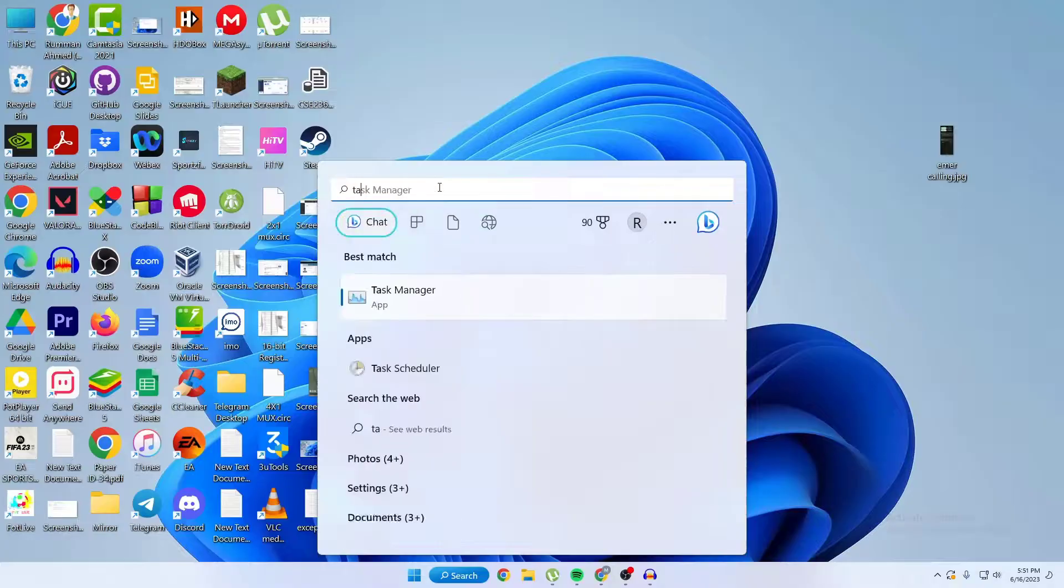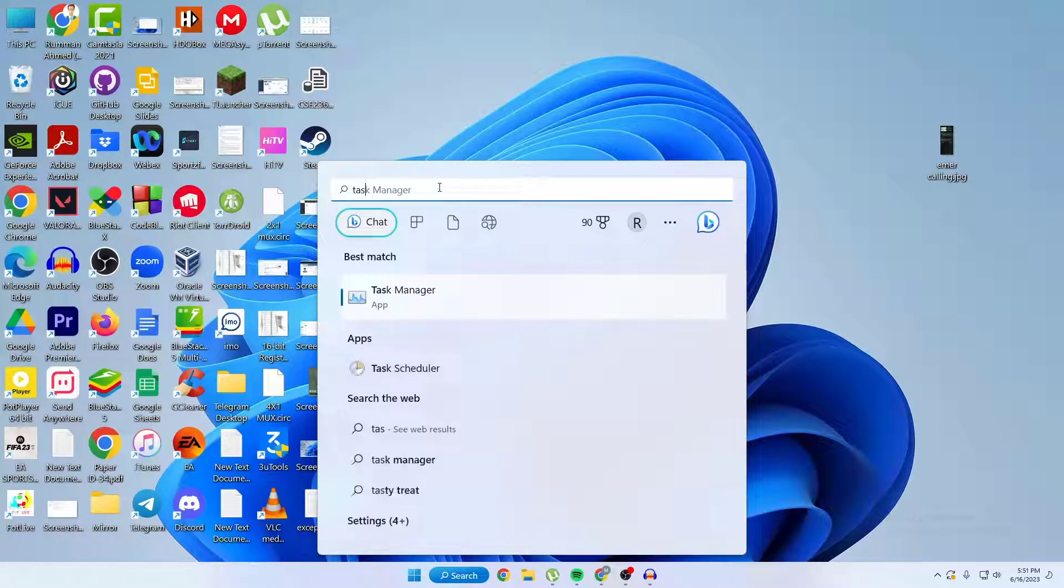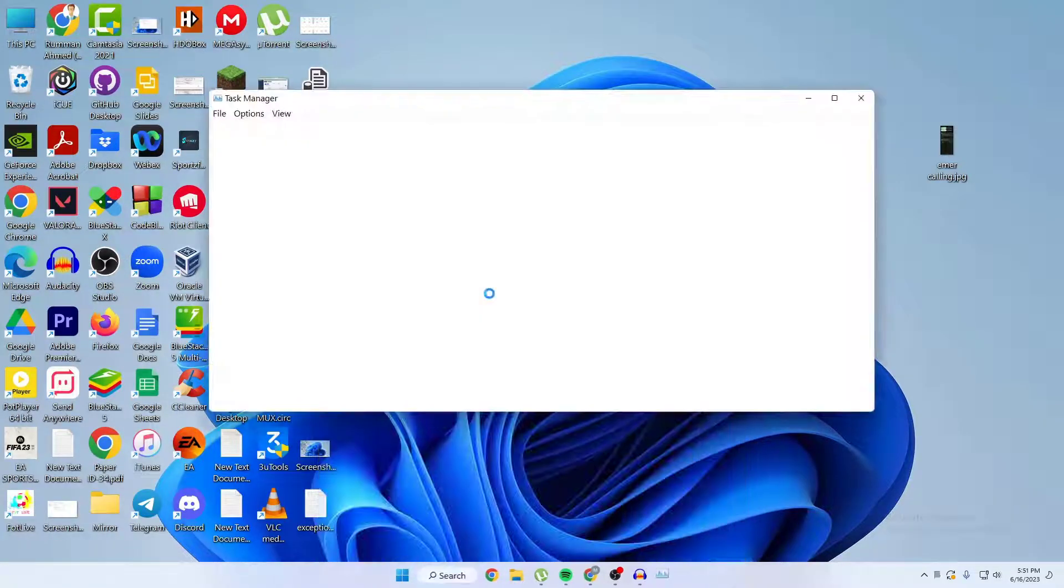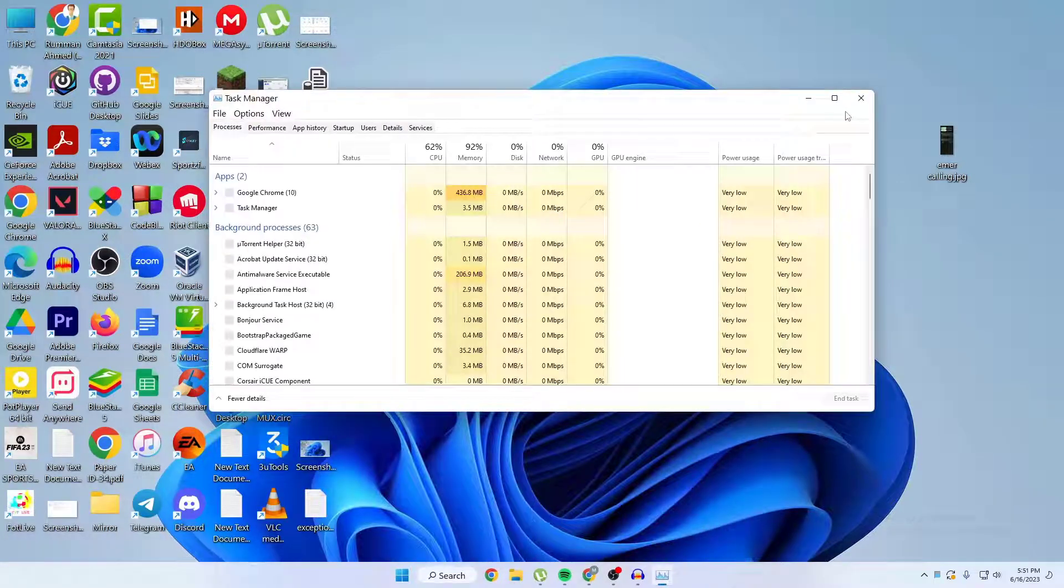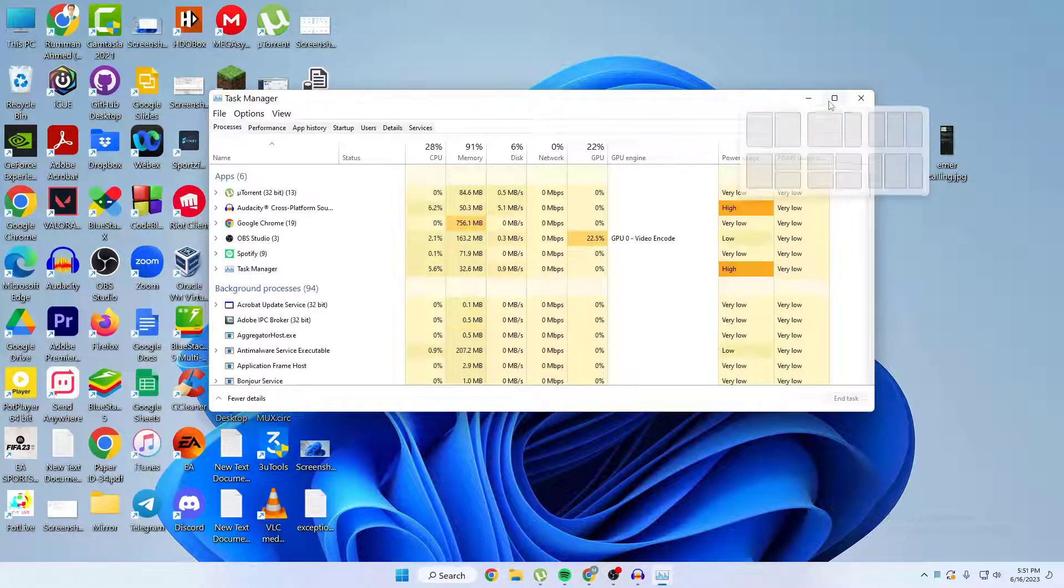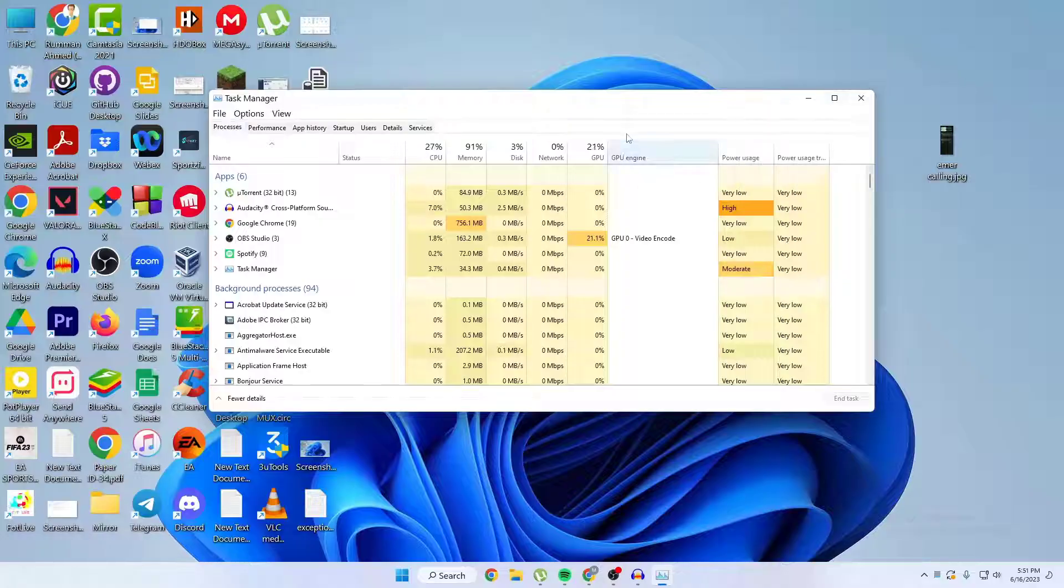So if I try to open my Task Manager, just search here. Here you can see I can open my Task Manager and no notification is showing. So that's it.